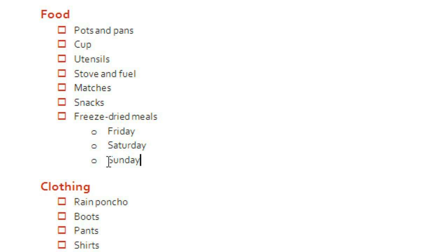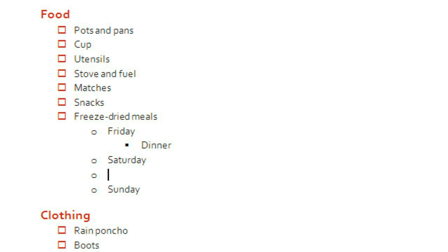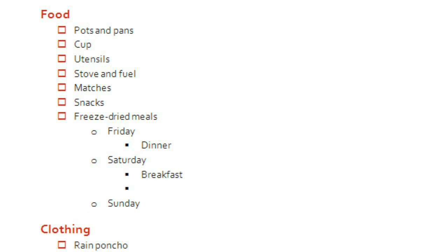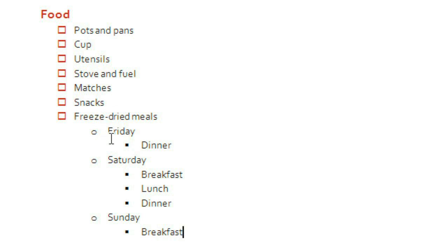Then I can add each meal, so that they're grouped under each day. And I'm just using the Tab key to move the lines to the right as needed. All of the meals are now in this mini outline, and this is called a multi-level list.